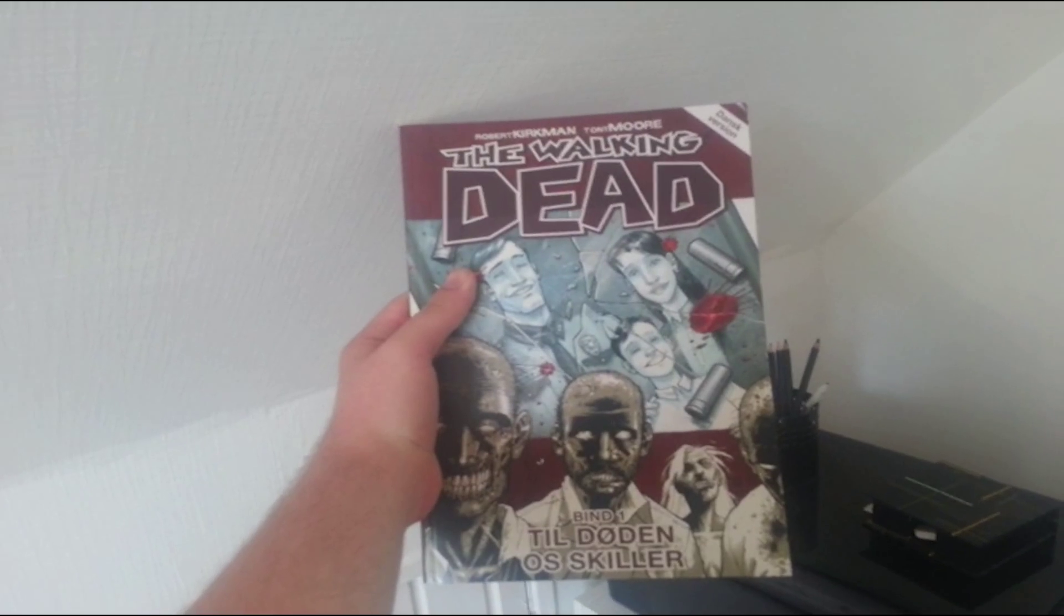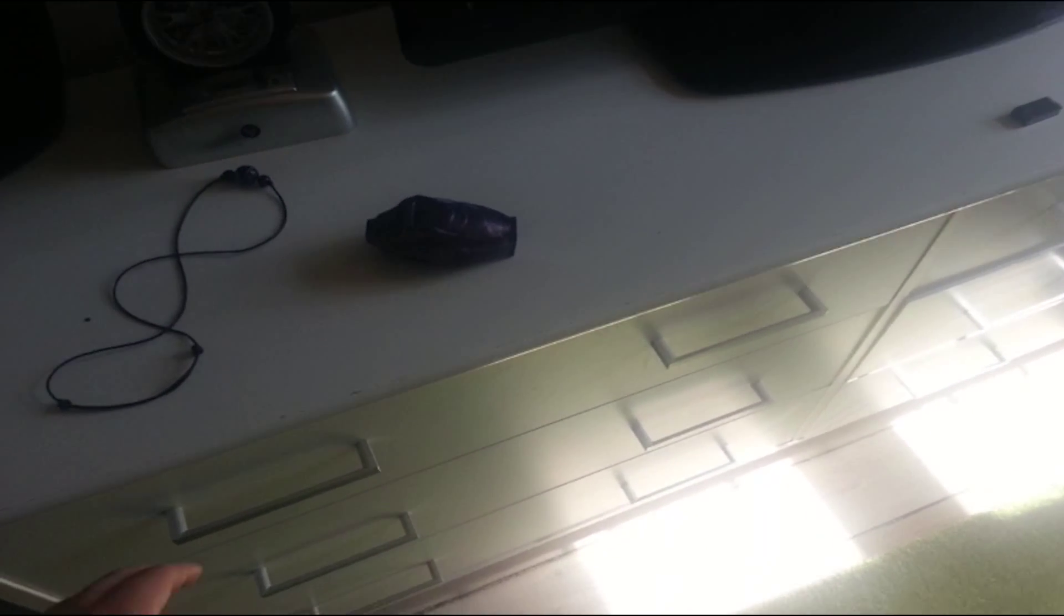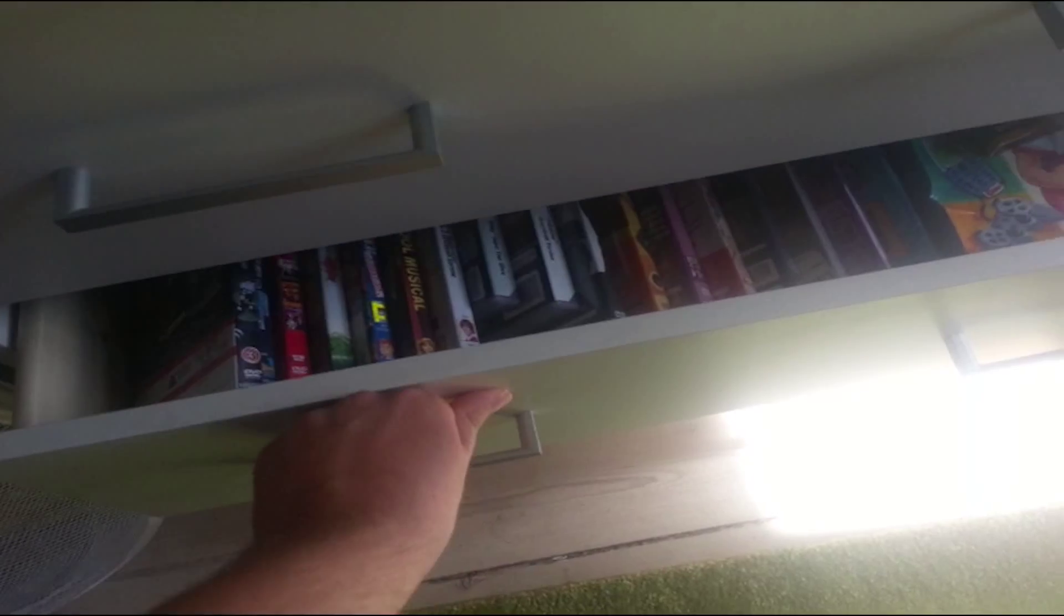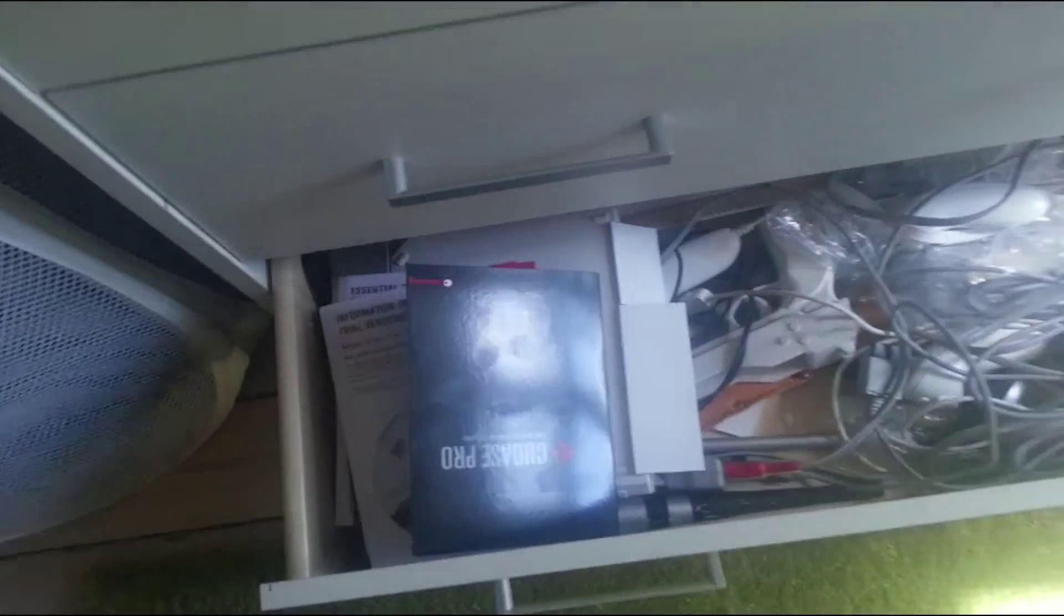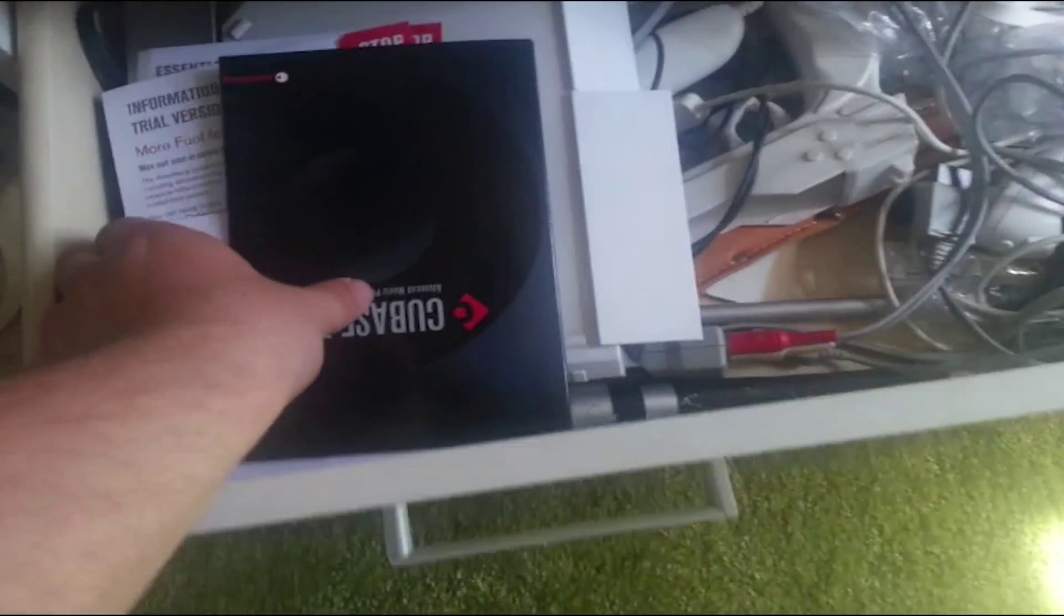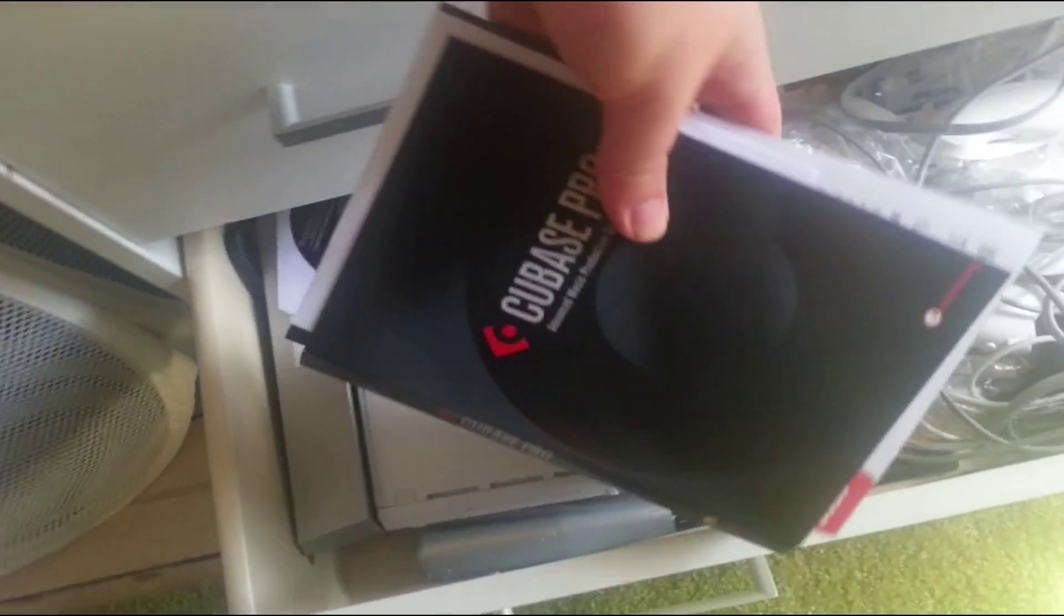And of course, The Walking Dead. In these drawers, I keep all my stuff. Movies. Wii U stuff. And my Cubase 8.